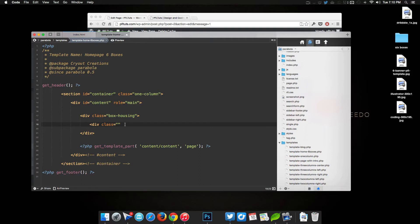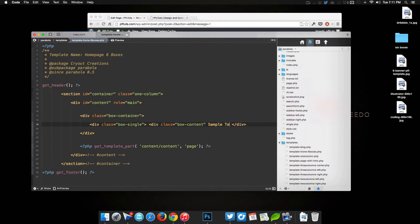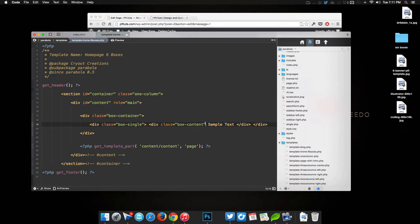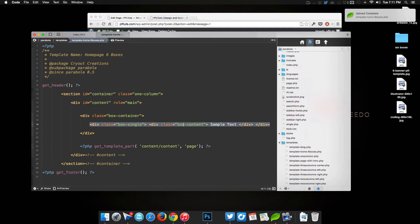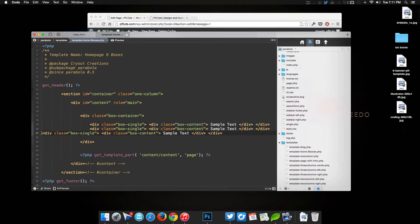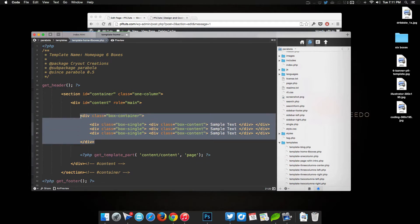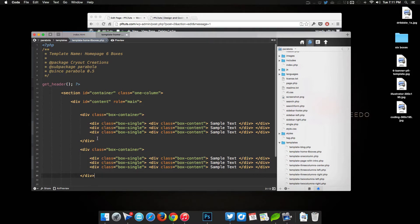Inside box-housing we'll add a div named 'box-single', then one more div inside that called 'box-content' so we can have some text inside the box — sample text. We'll duplicate the box-single structure three times for the top row, then copy the entire box-container section and paste it below for a second row. We'll add comments to keep things clear: 'top three boxes' and 'bottom three boxes'.